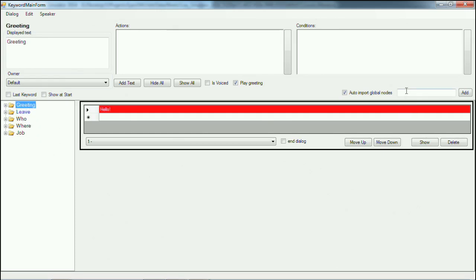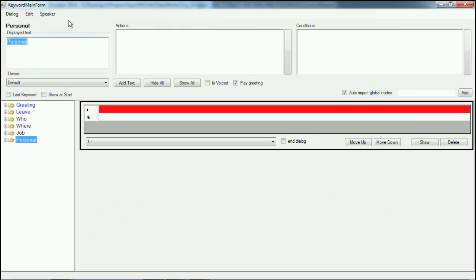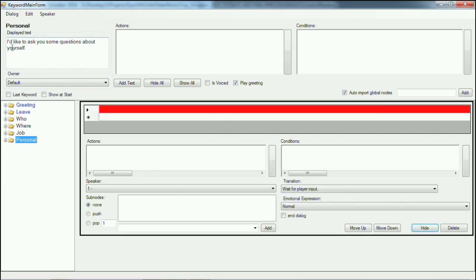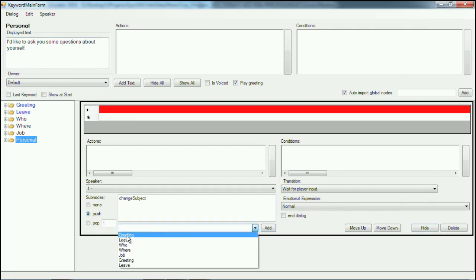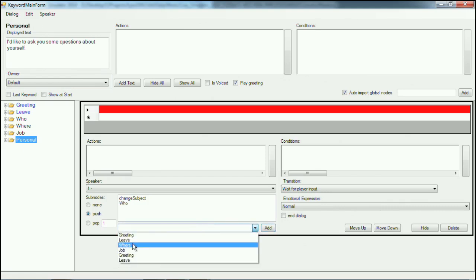What I mean by that is that I might, for instance, get a keyword 'personal,' add it here, and then with the keyword personal you would say: 'I'd like to ask you some questions about yourself.' Now what we can do here is say that this question then pushes different keywords. And what can it push? It can push the who — add it — the where — add it — and the job — add it.